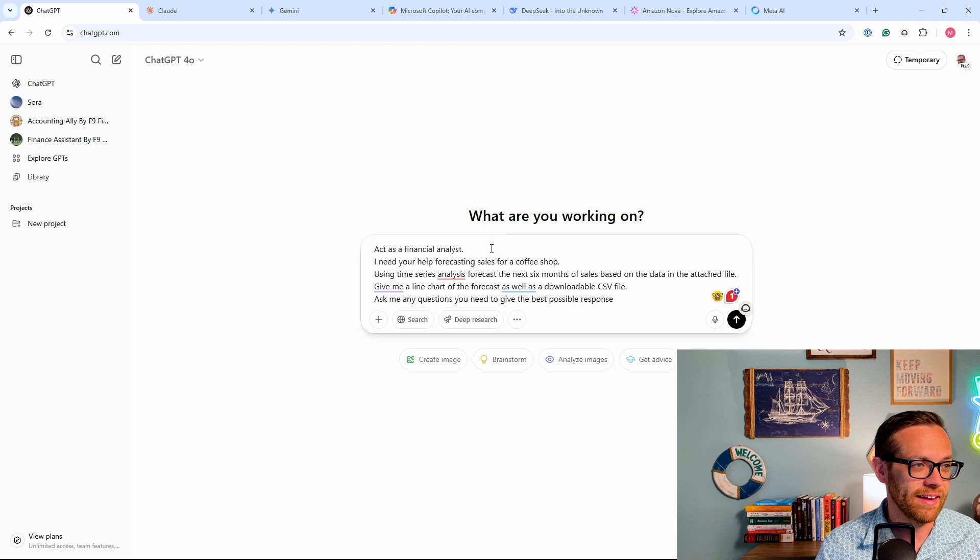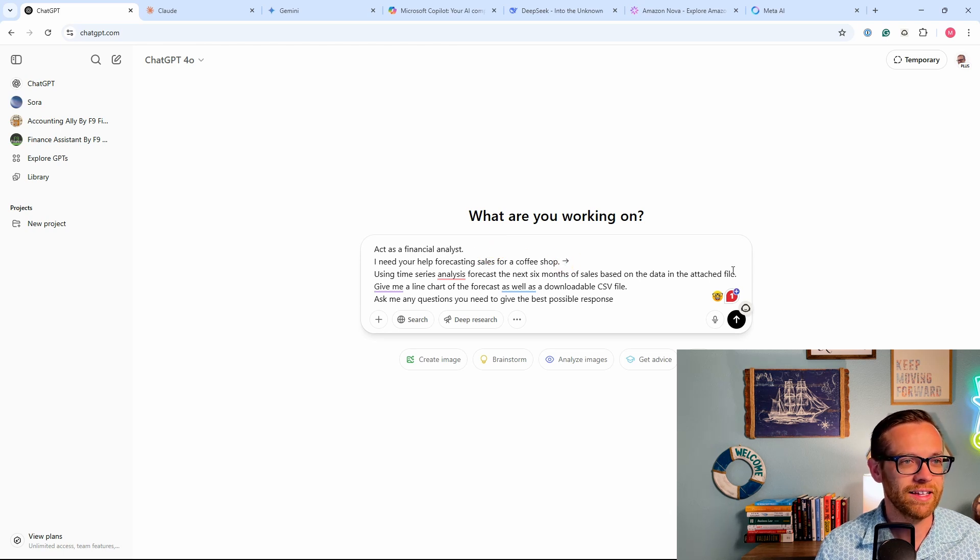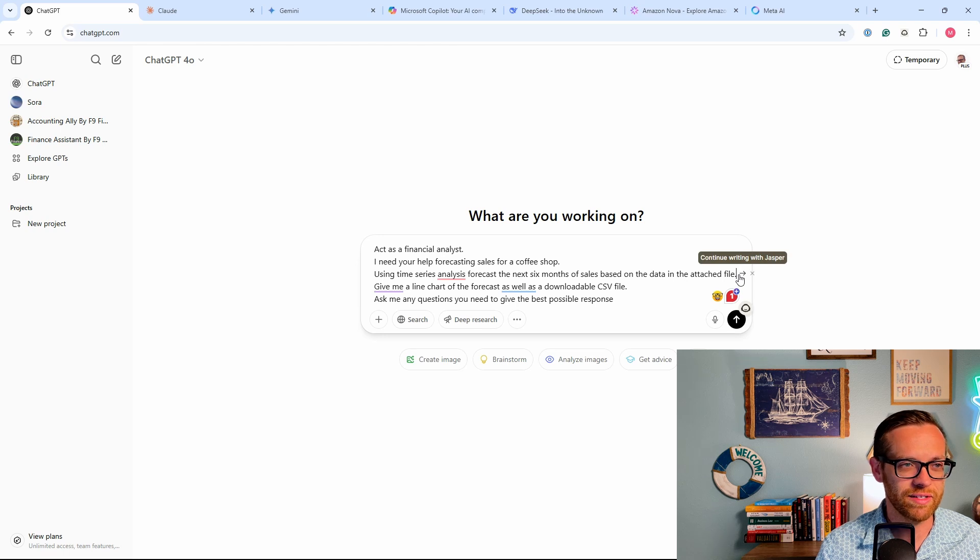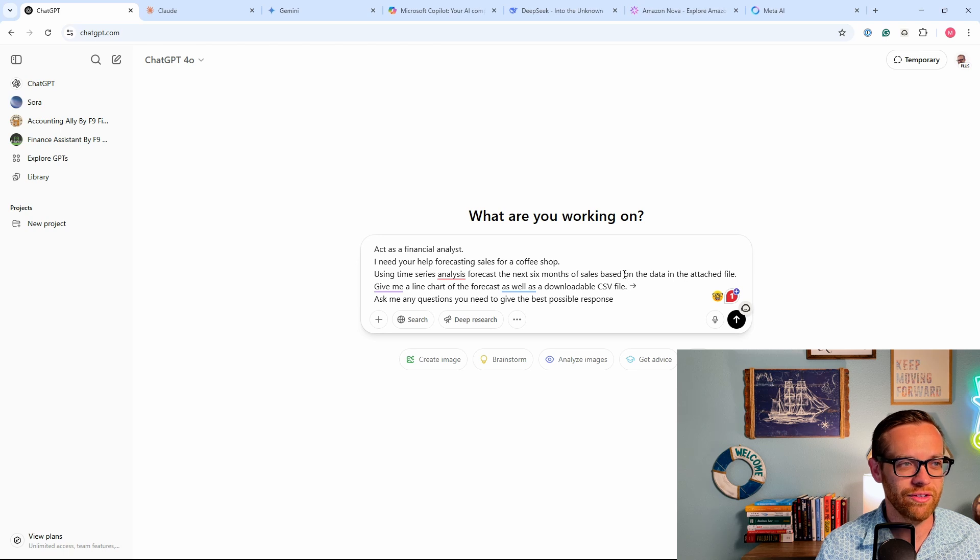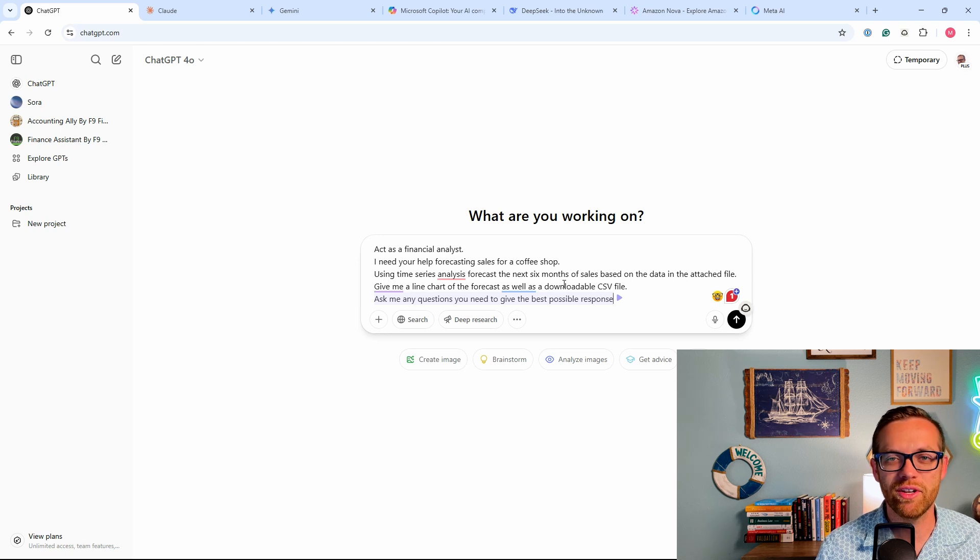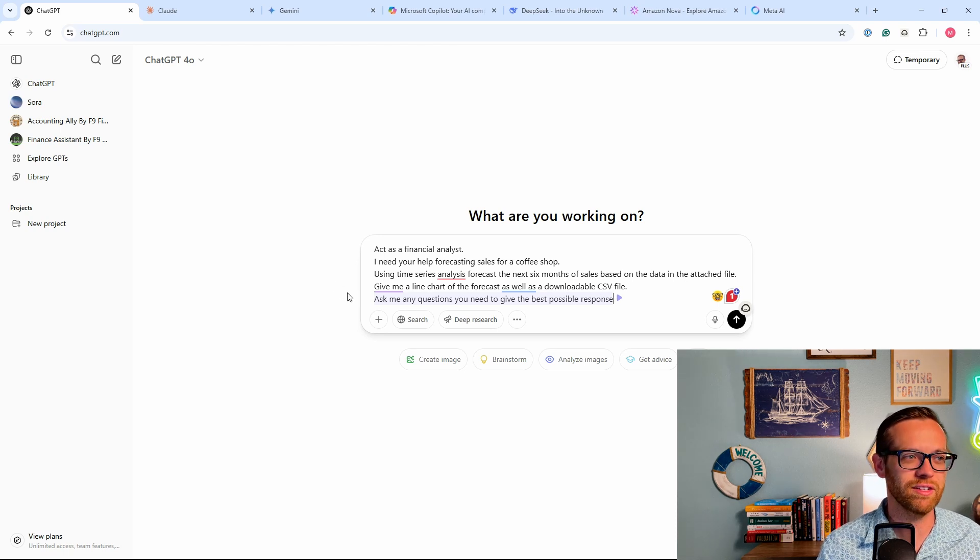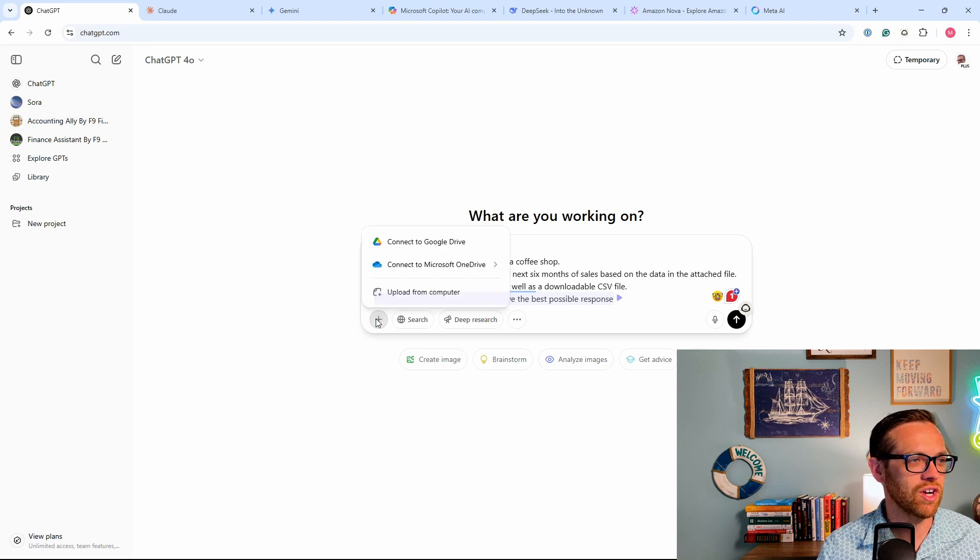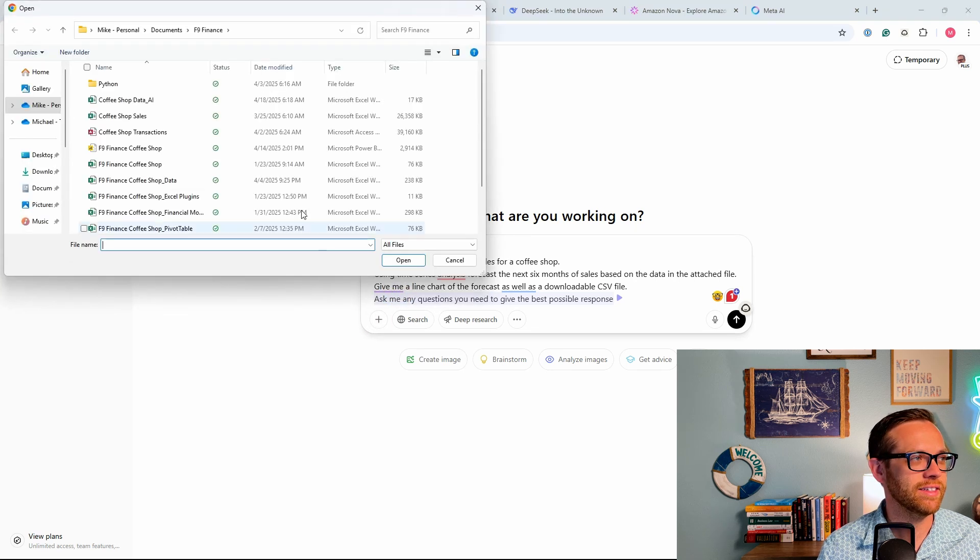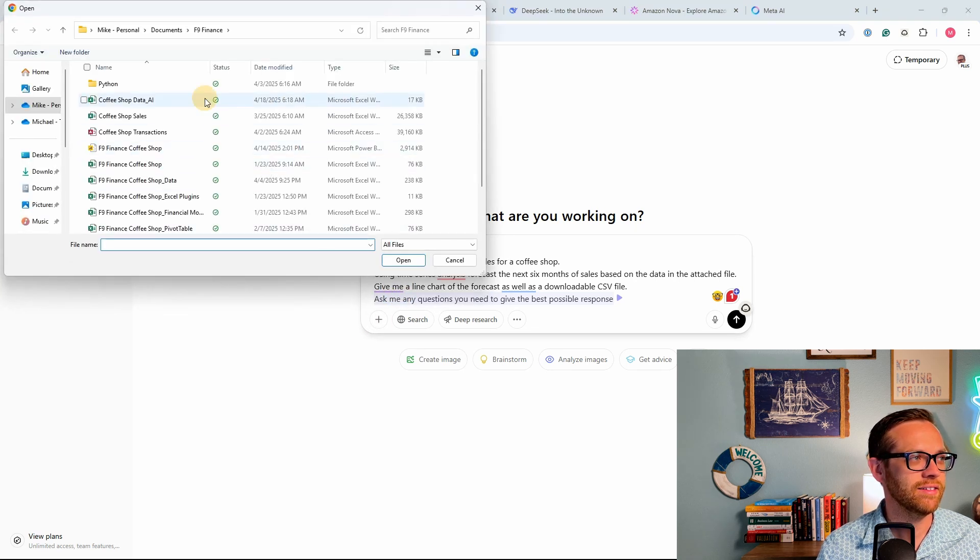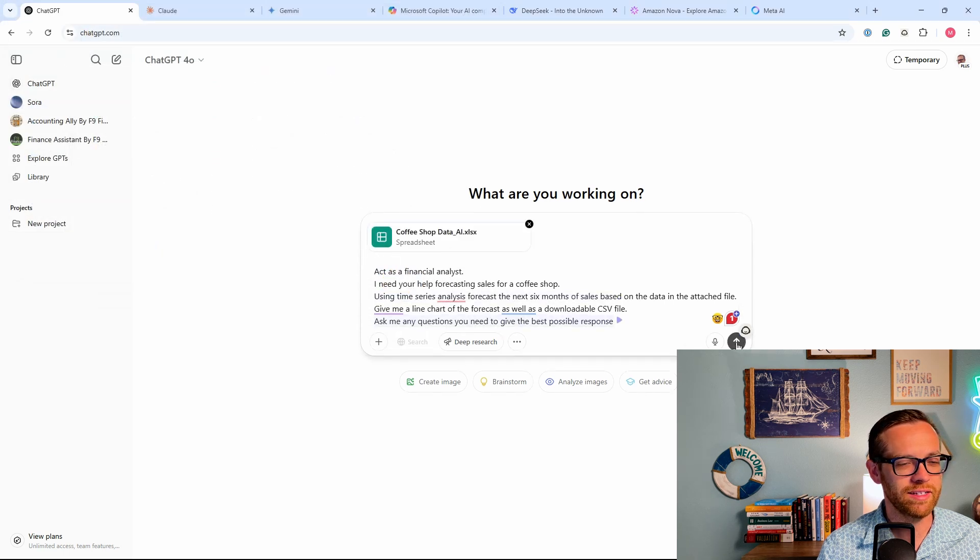So let's go ahead and get started with ChatGPT. I'm going to paste in the prompt. Now this is going to be using my Spark framework. If you want to learn more about the Spark framework, again, that's in the free book. I'm going to give you the ultimate guide to AI prompting. Just click the link down in the description and the Spark framework will be described in detail. Act as a financial analyst. I need your help forecasting sales for a coffee shop. Using time series analysis, forecast the next six months of sales based on the data in the attached file. Give me a line chart of the forecast as well as a downloadable CSV file. Ask me any questions you need to give the best possible response. And we're going to give every tool the same prompt because this is a well-structured prompt for a basic forecast. All right, so we're going to go ahead and attach our AI data file. There it is right there. Pop that in. And once it's loaded, we'll hit send and see what ChatGPT comes back with.